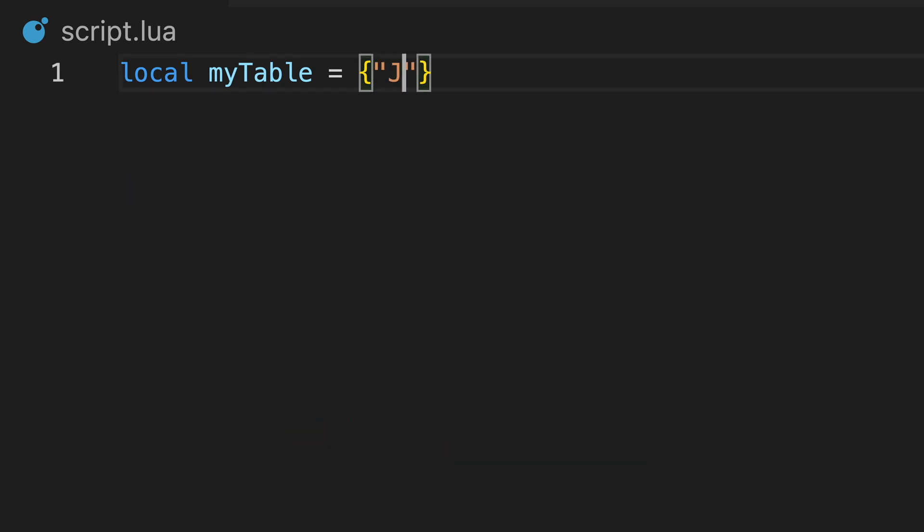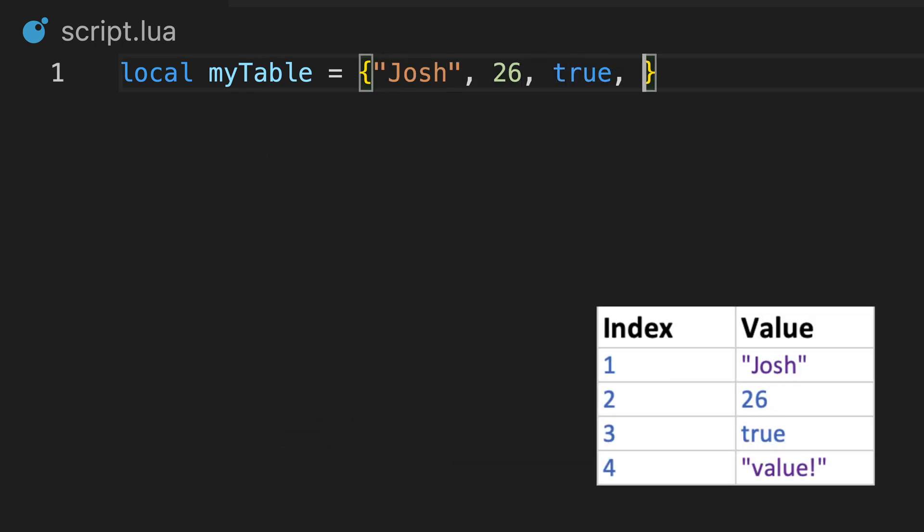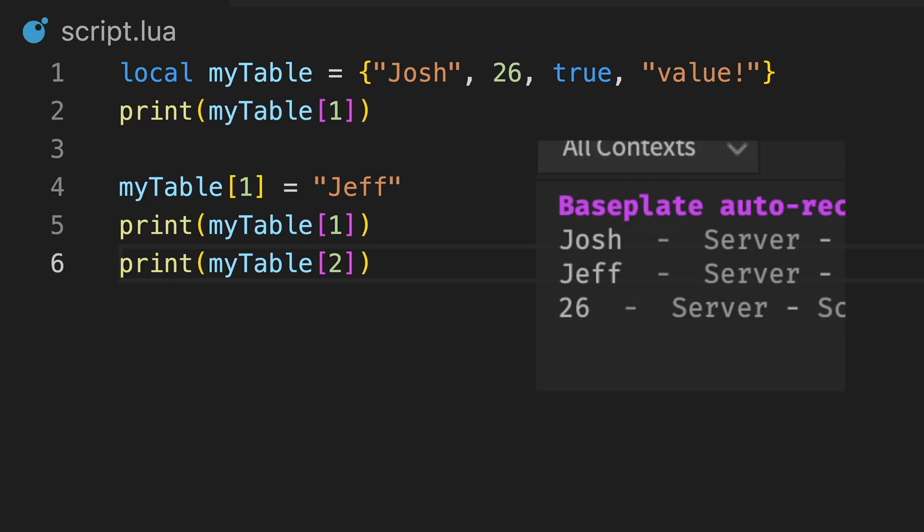We can also create tables where we don't specify the indexes at all, like this. By default, these values are automatically given indexes starting from 1, and go up by 1 for each value. We can assign and reference these values as expected.